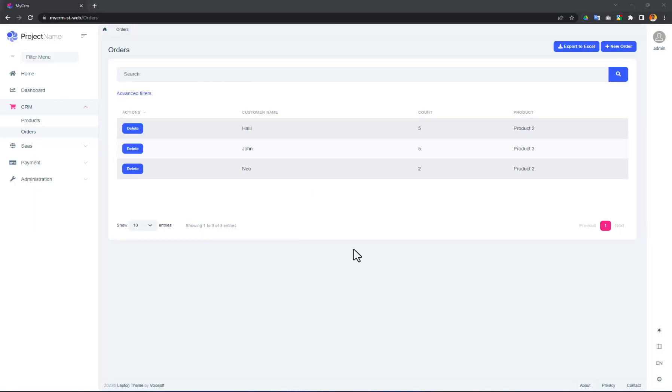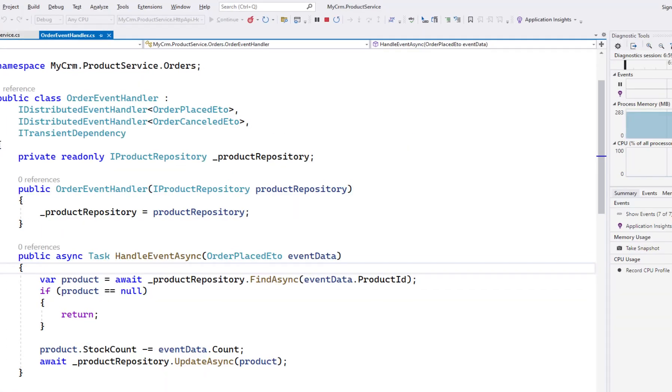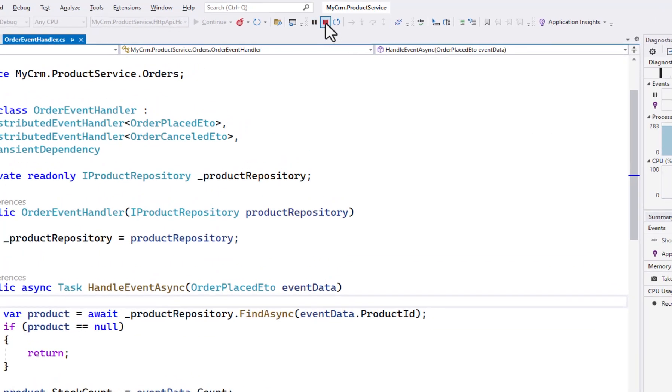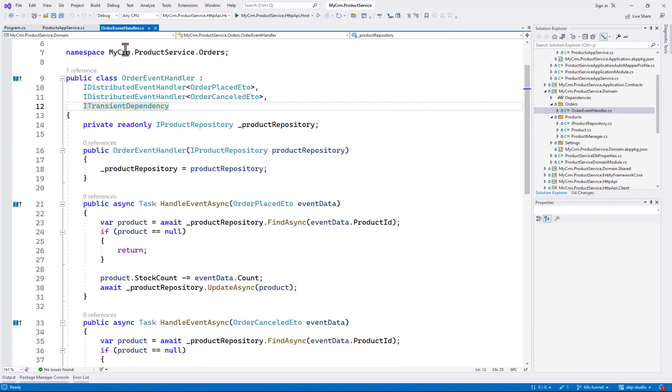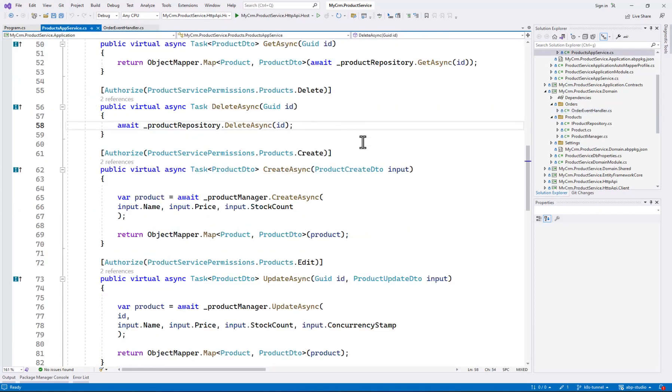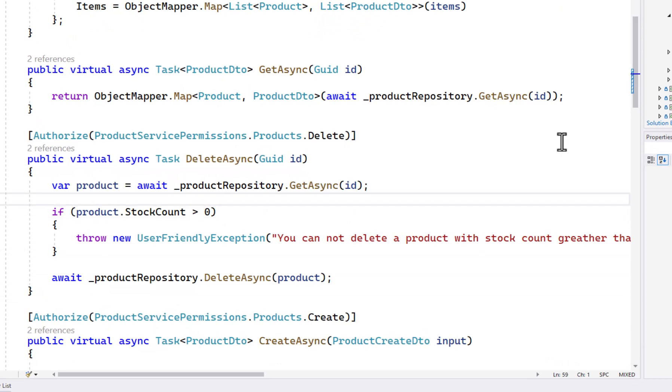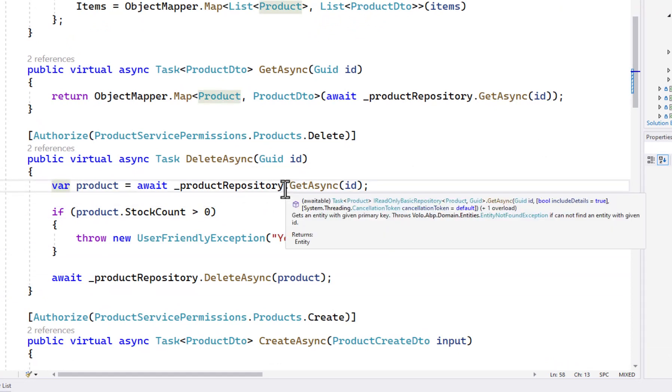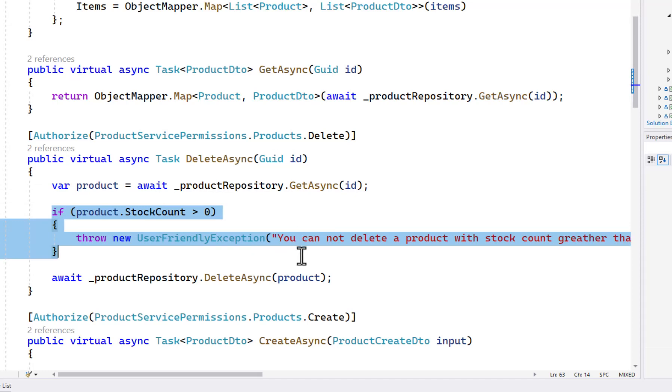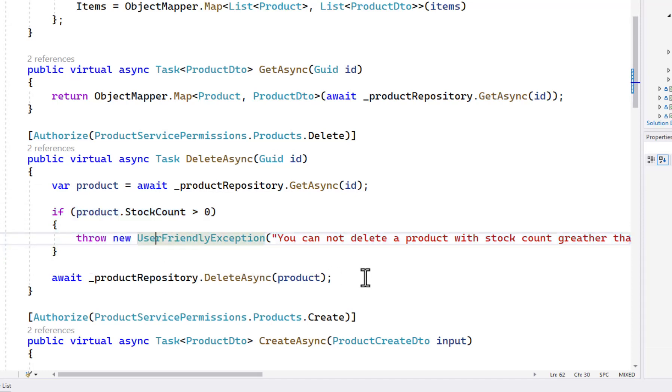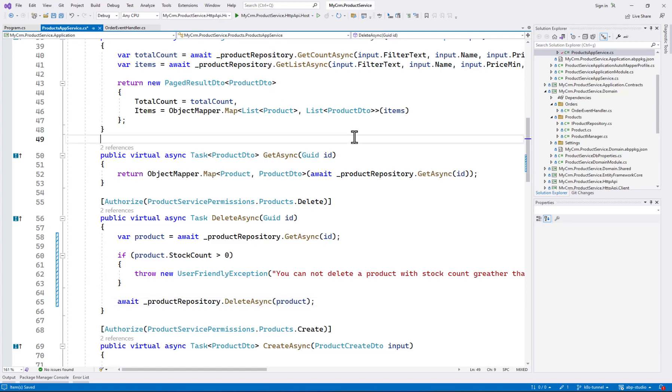Let's make a small development. I will change the product deleting code to not allow me to delete products with stock count more than zero. First, I am stopping the product service in Visual Studio. Changing the product service. I am getting the product from repository. Checking if stock count is greater than zero. Throwing an exception in that case. Otherwise, I am deleting the product. I can run the application. This time, I will not run in debug mode. I don't need it in this way. It's faster.